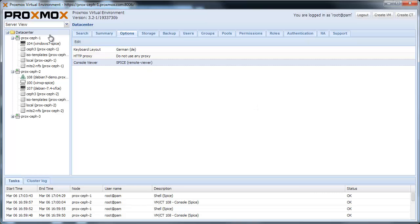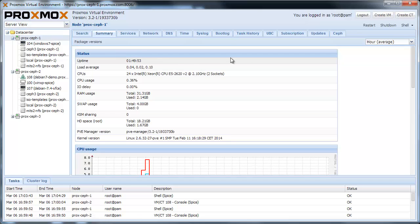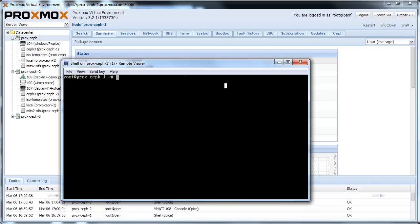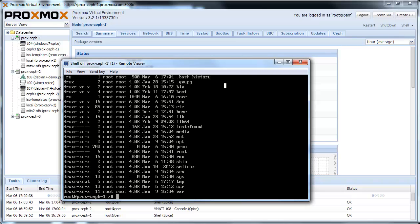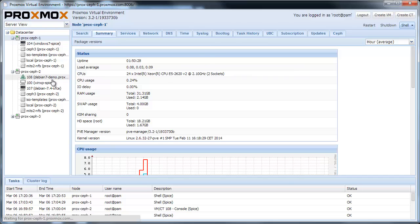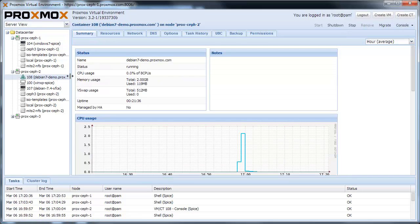Instead of using the Java plugin, you can now open a shell using SPICE term. Also, the OpenVC console is now a SPICE term session.